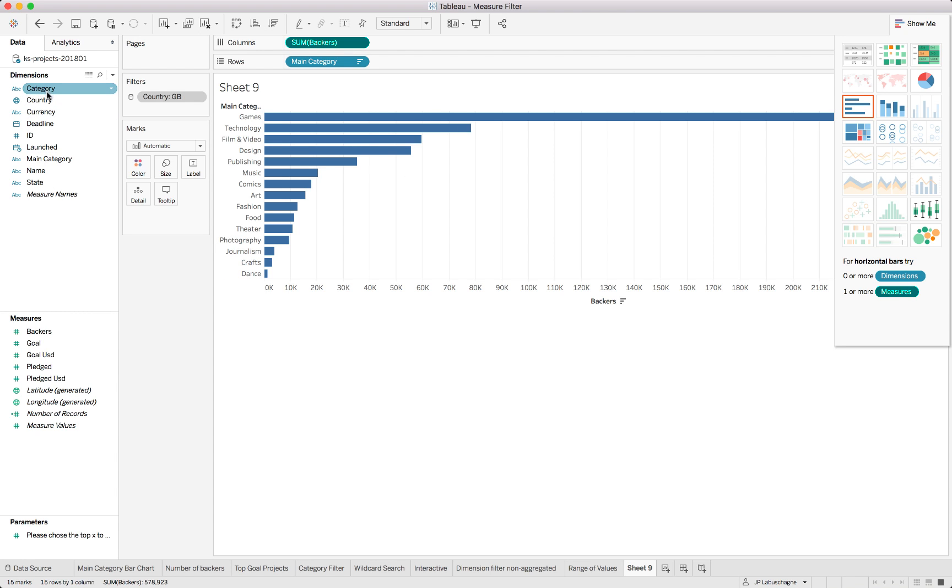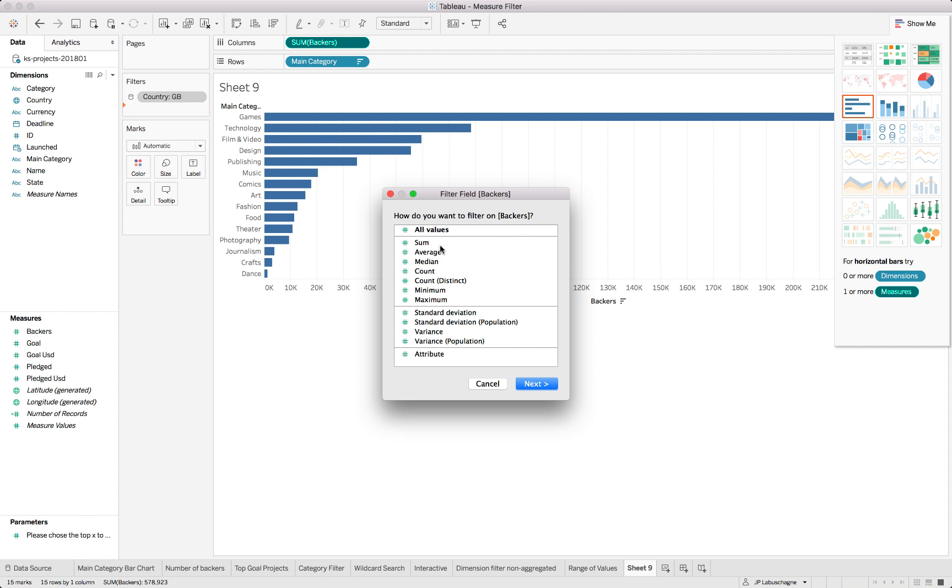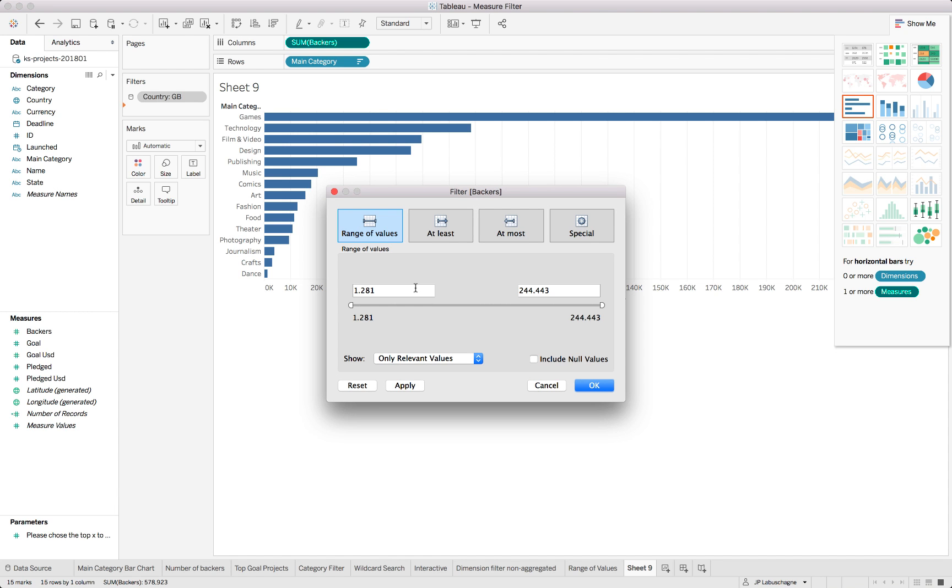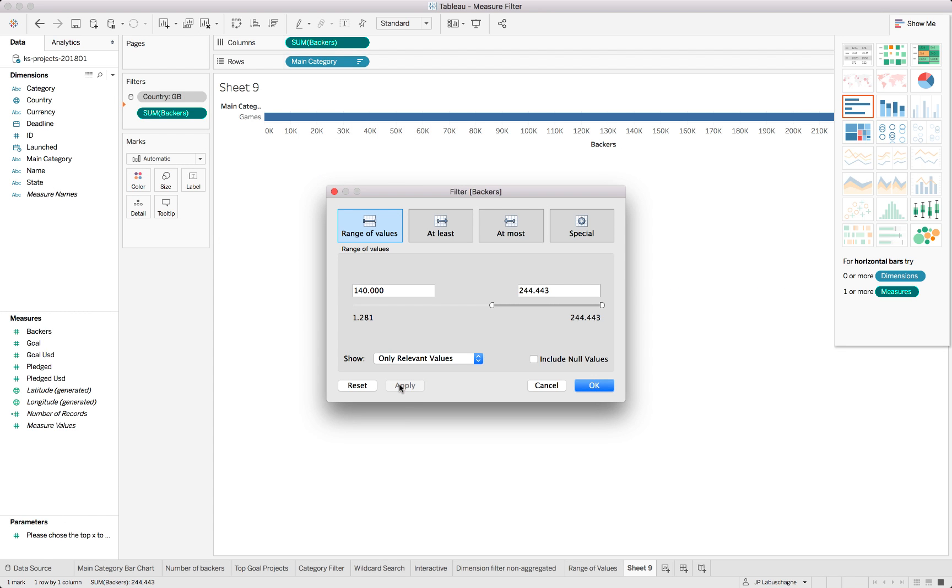If we have that and we say we want to look at a specific range for this category, so if we put in the number of backers into our filter and we want to see only where the sum of backers were in fact more than hundred and forty thousand, using the at least, that shouldn't be a problem right? Well be careful once again.